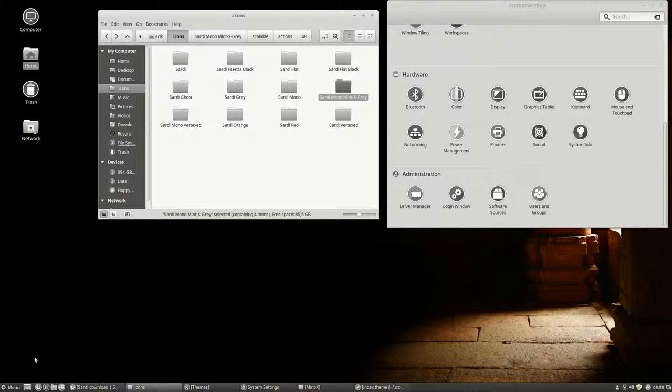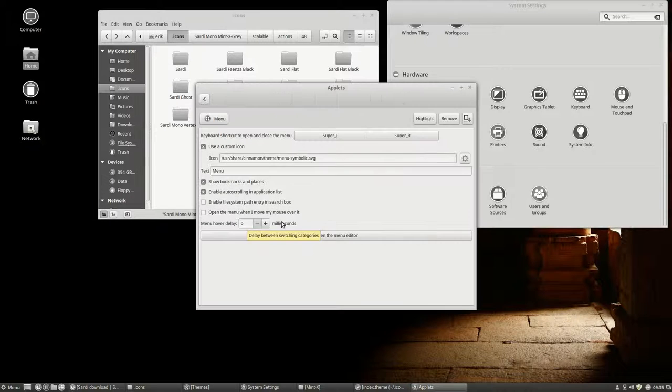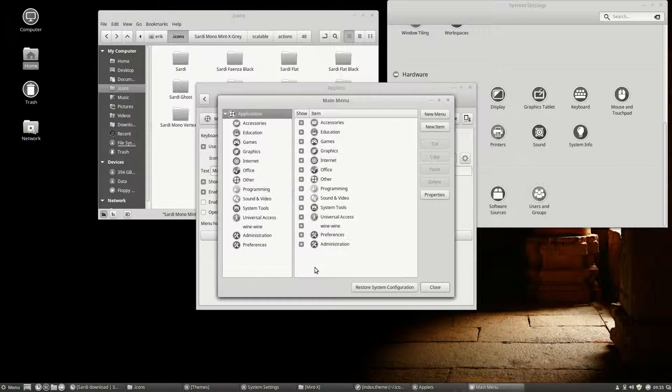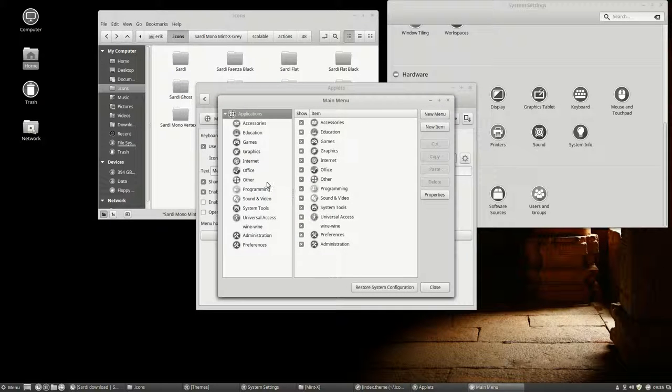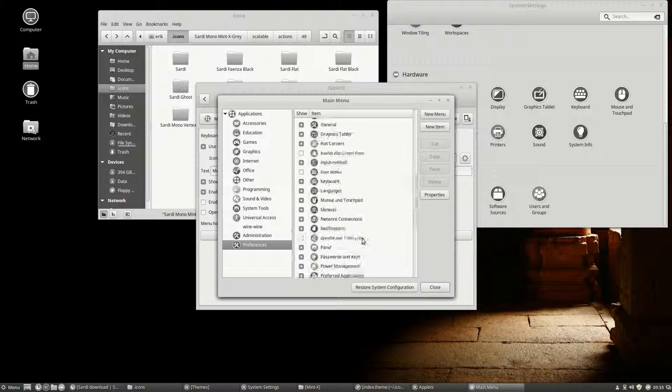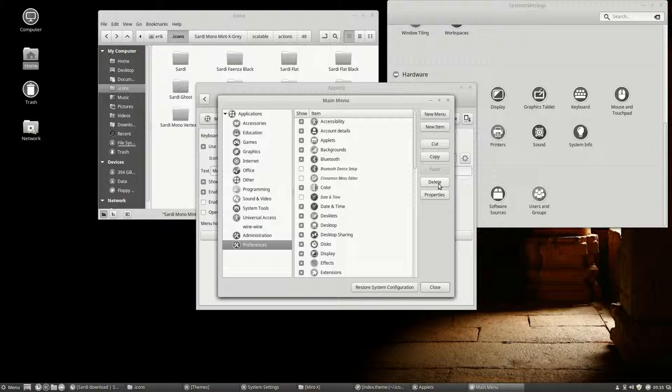Right mouse click on menu, configure, open the menu editor, go to, I think it's preferences or administration, click here, close, you can delete it as well.